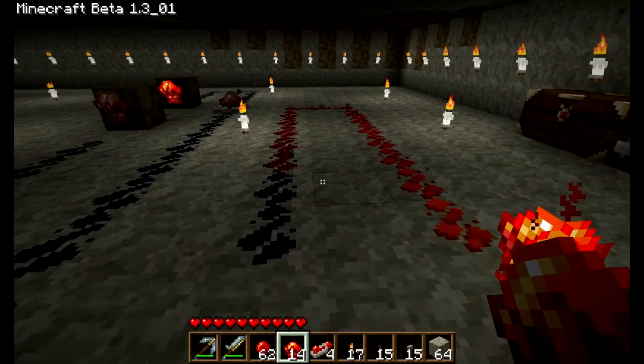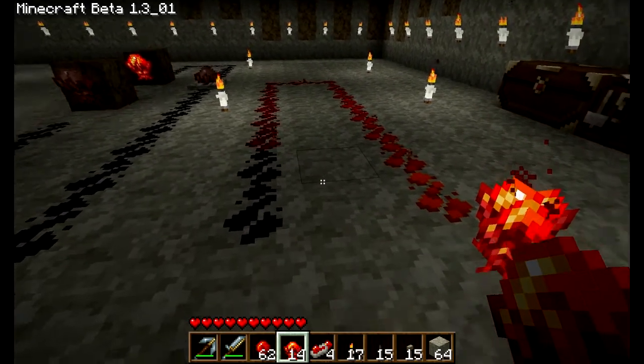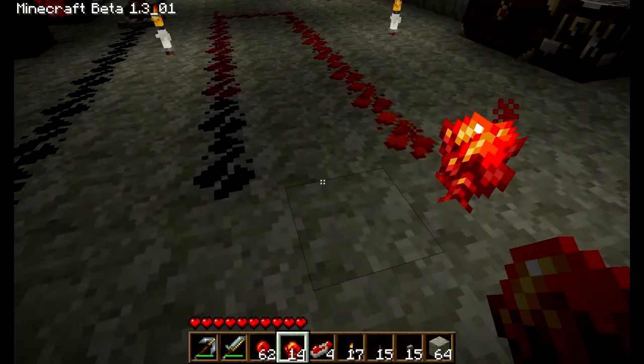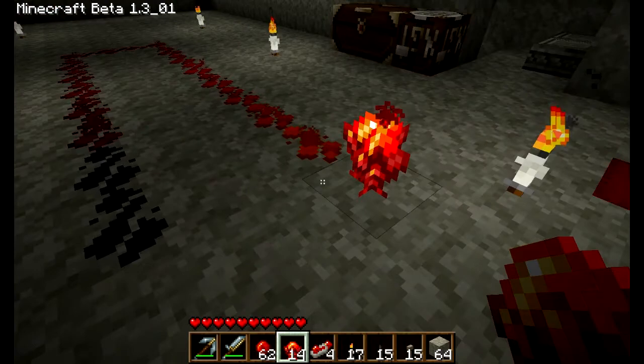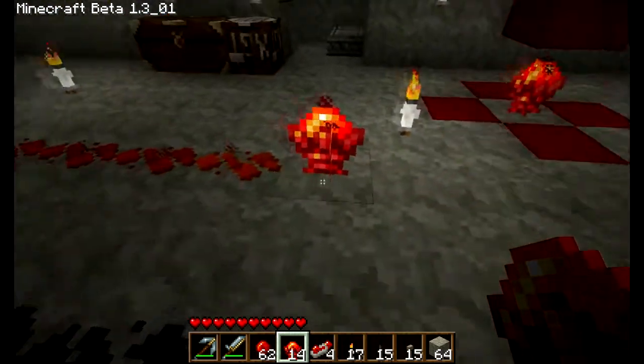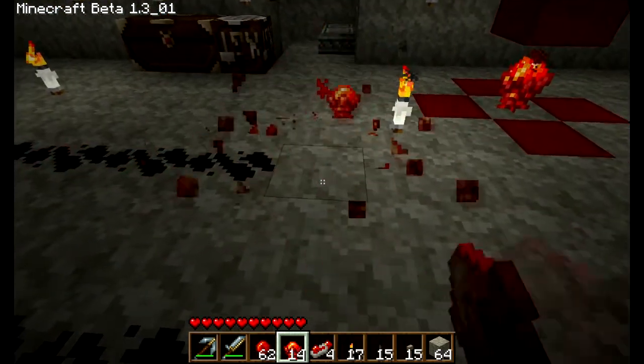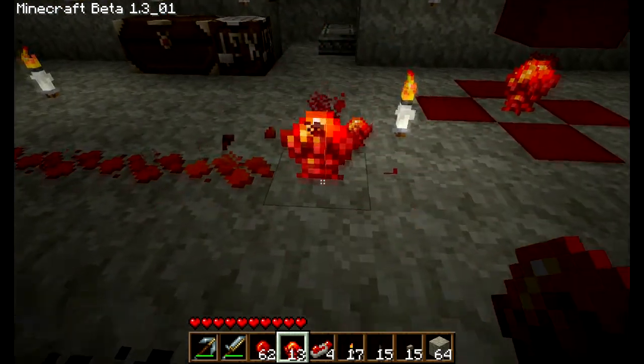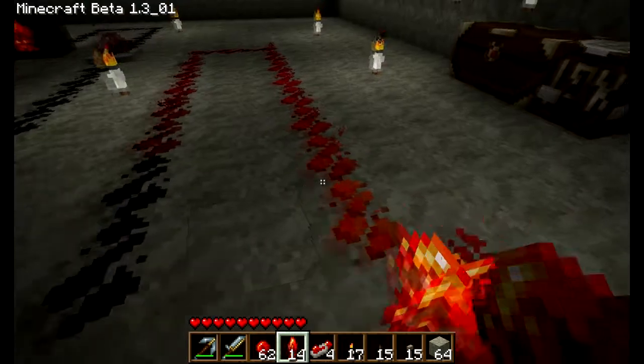I'm not using the basic texture pack. I'm using a pack called Painterly, so the torches look a little bit differently, and so does the wire — but that's a Redstone torch right there.